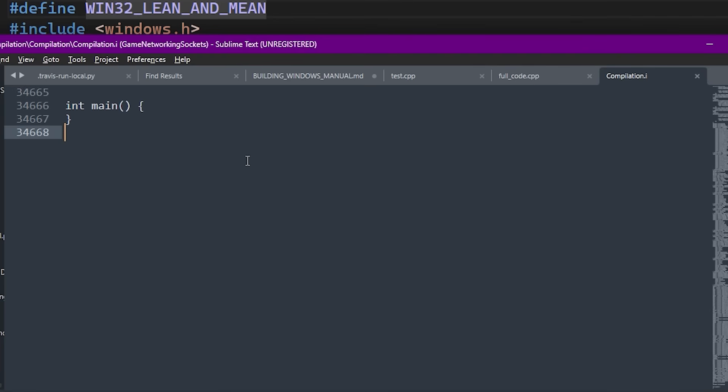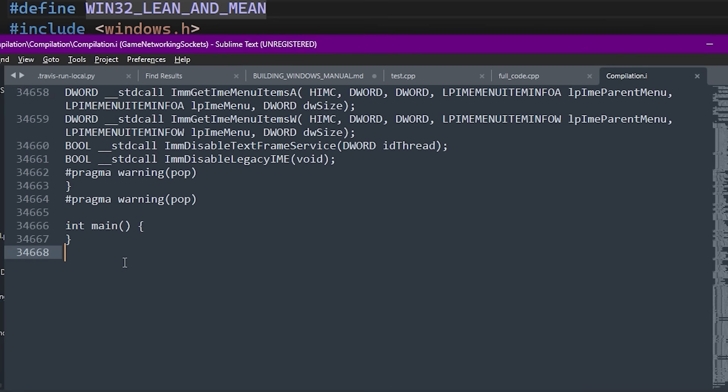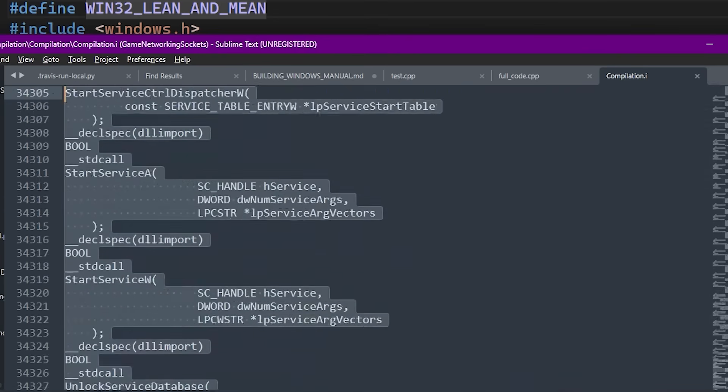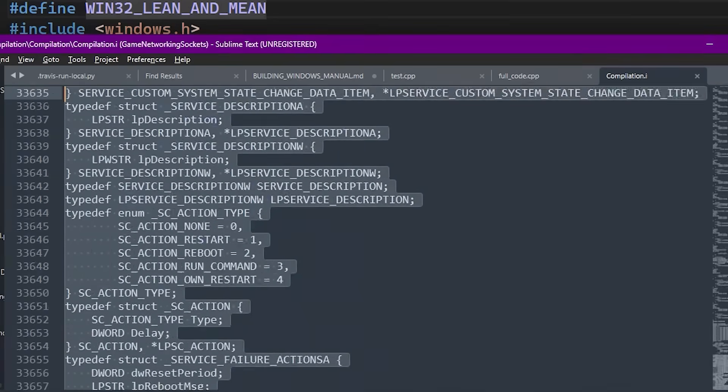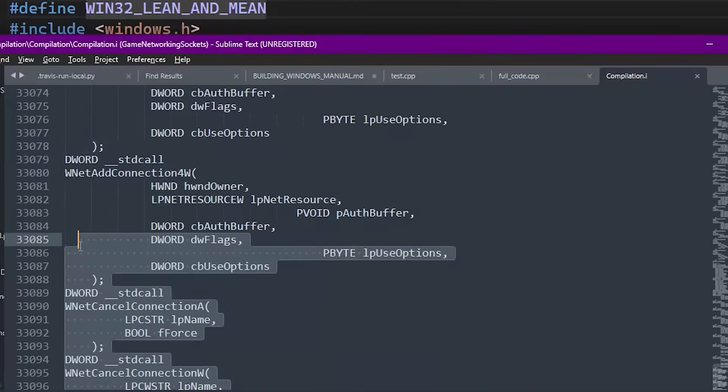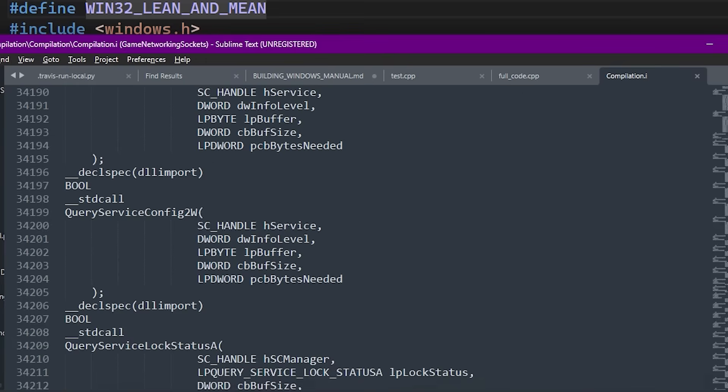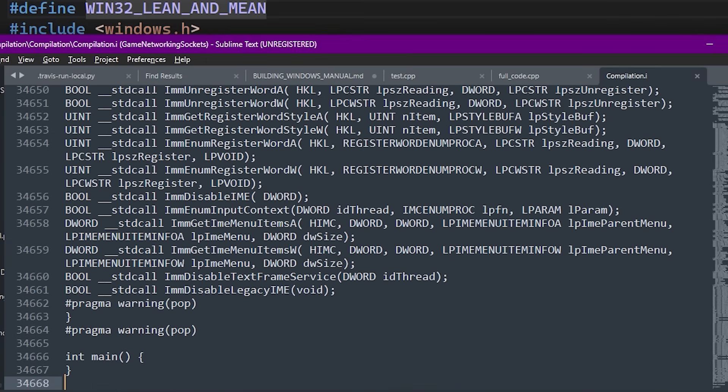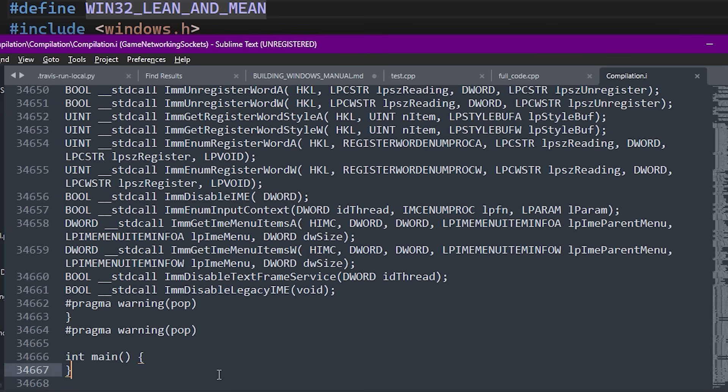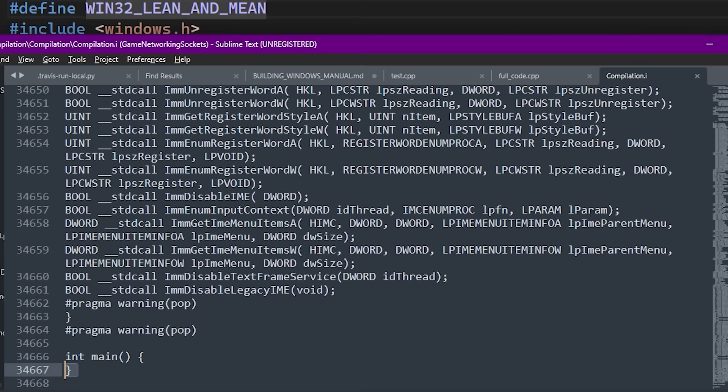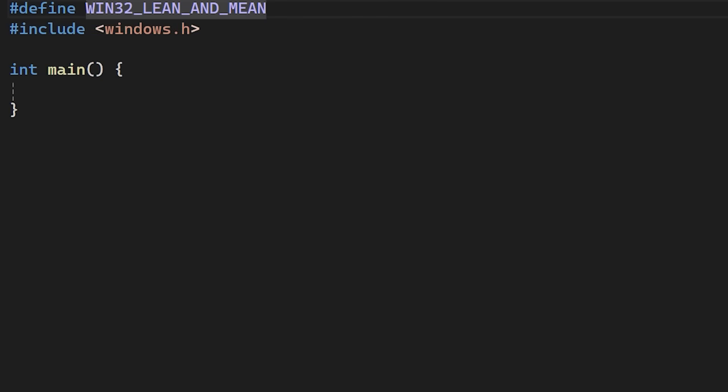We just cut the line count about in half. If this header is included in a lot of places in your project, you just potentially saved the compiler from parsing millions of lines of useless code. This is safe to do, provided you don't specifically need the cryptography, socket or other APIs excluded by this macro.